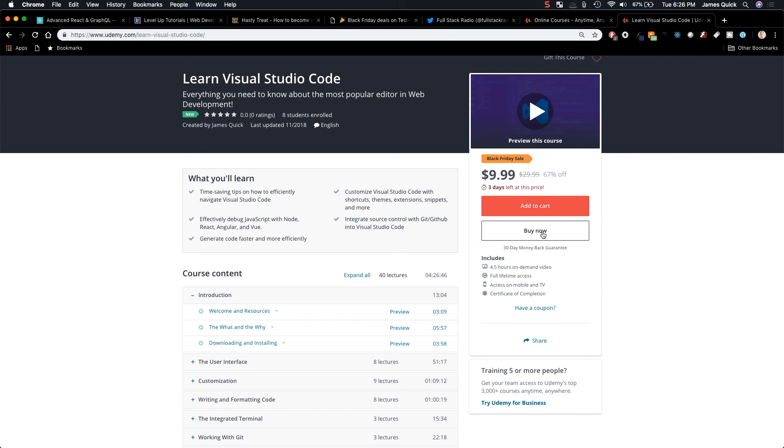So that's going to wrap up this video on Black Friday sales. This is an amazing amount of incredible content for very low prices that you guys should definitely take advantage of. So thanks for watching. I will see you guys in the next one. Have a happy Thanksgiving and an awesome Black Friday if you go out and do shopping.